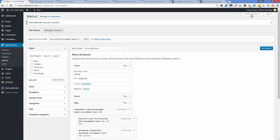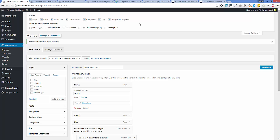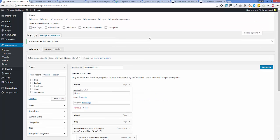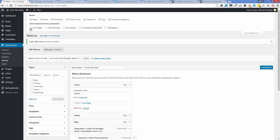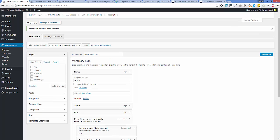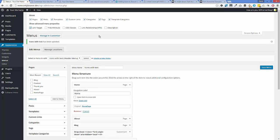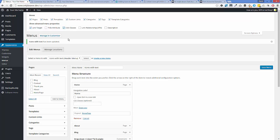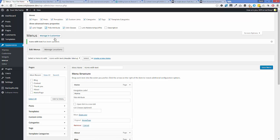We need to turn on at least one of the Screen Options for our examples — specifically 'Link Target.' Turning that on adds that field, and it's needed because for social icons we'll be using custom links and need to link them to somewhere. For a second example we'll also need to enable CSS Classes.